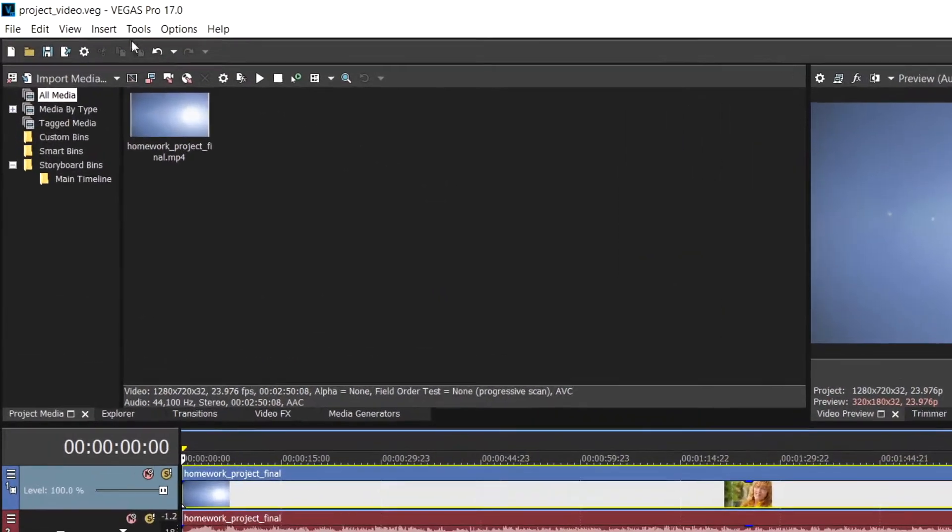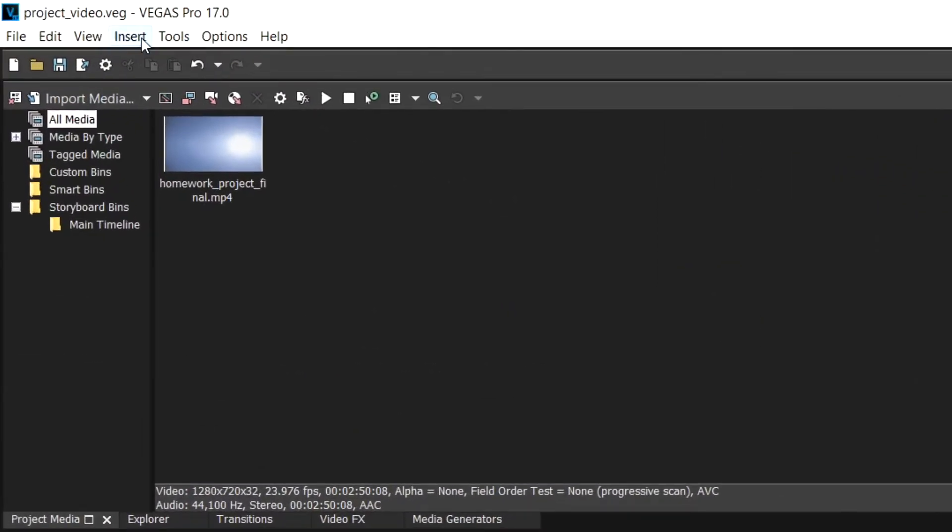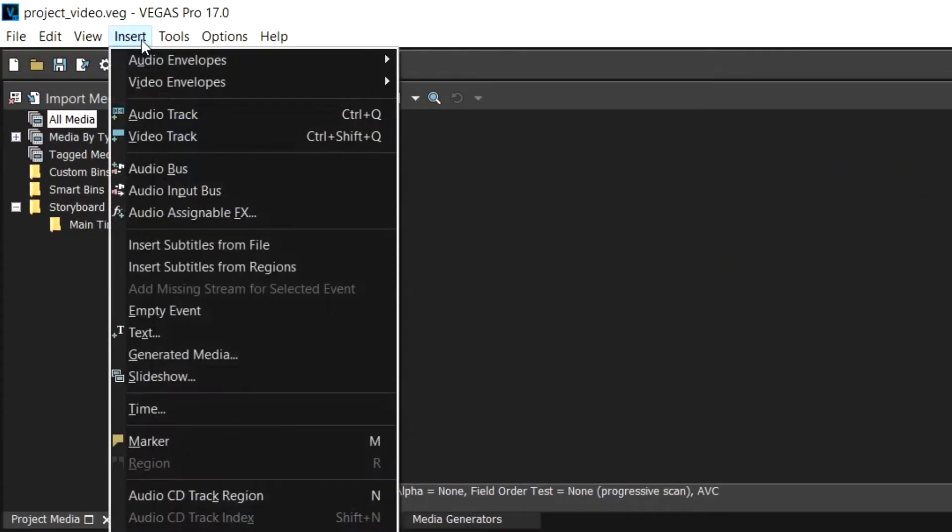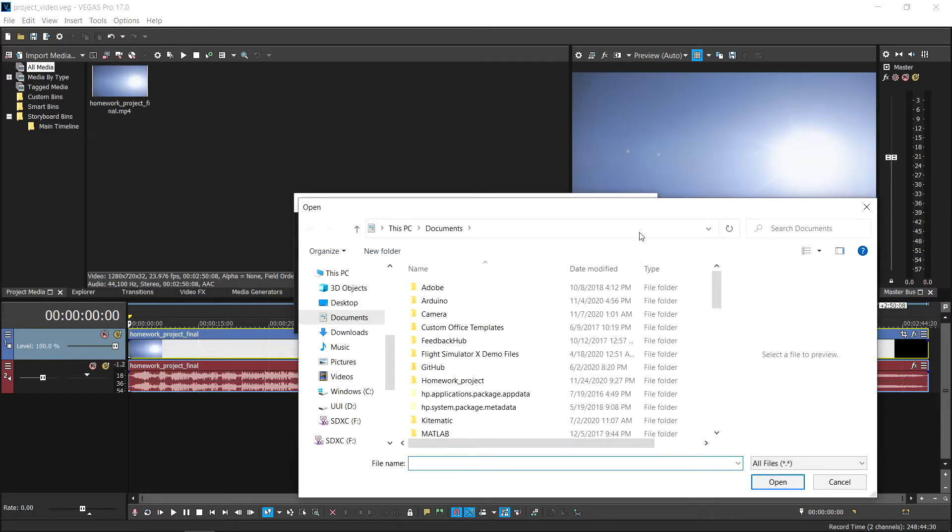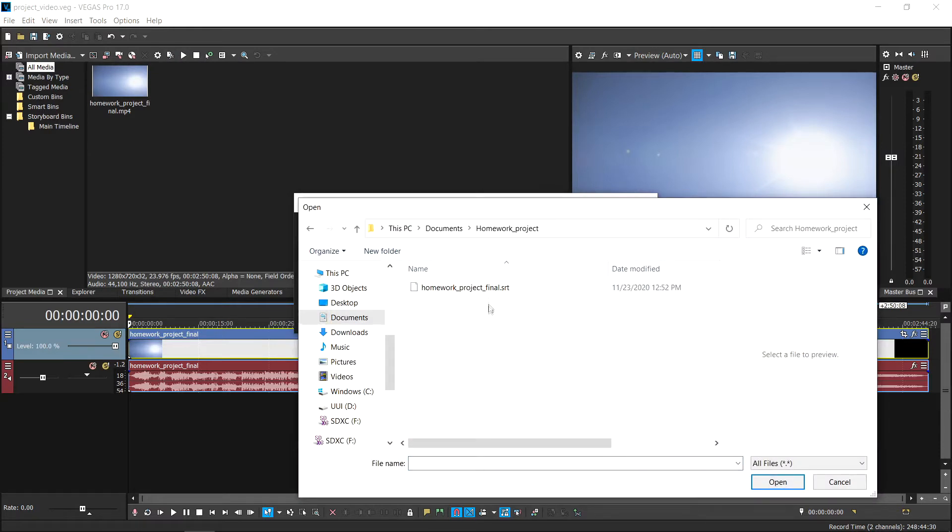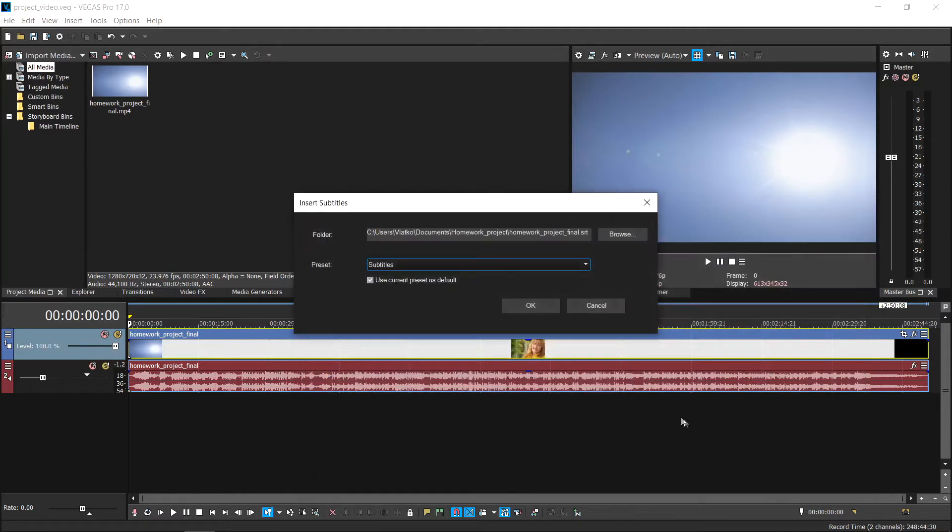In the top left of Vegas Pro, choose insert from the menu bar and then select insert subtitles from file. From the dialog box produced, click browse to select the location of your .srt subtitle file. Leave the preset field as default. Click on OK to import your subtitles.